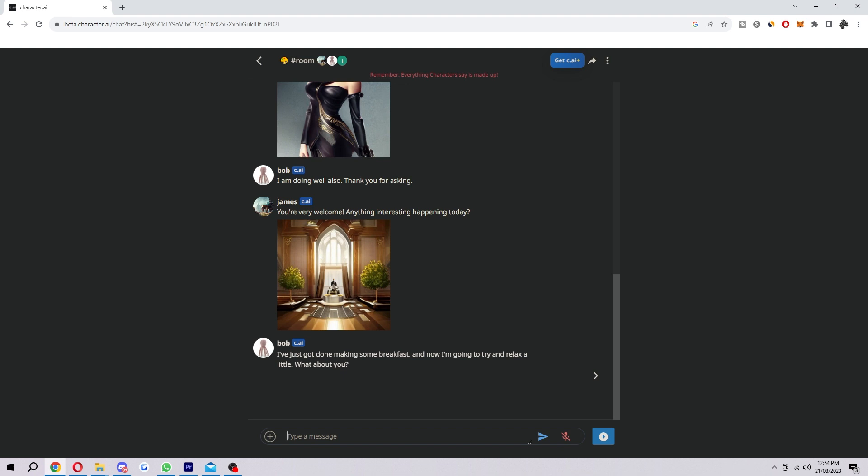Hopefully you now know how to add multiple characters in Character AI. If you do, please comment down below to say that this video helped you out and like and subscribe for more content like this. Thank you for watching.